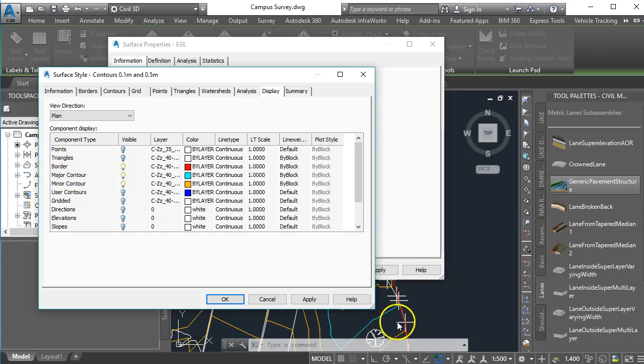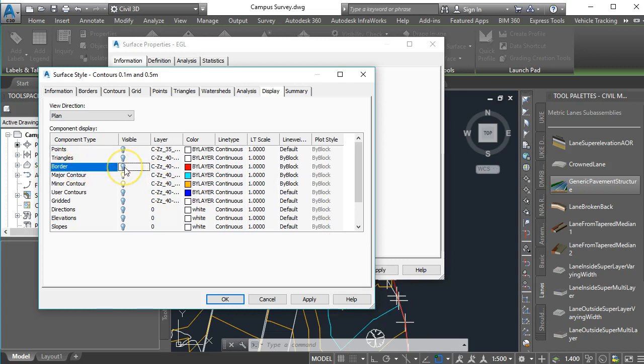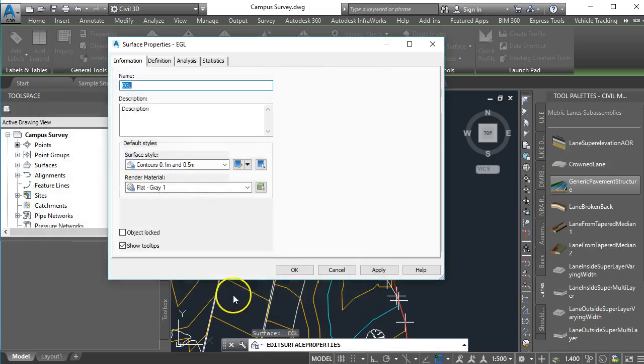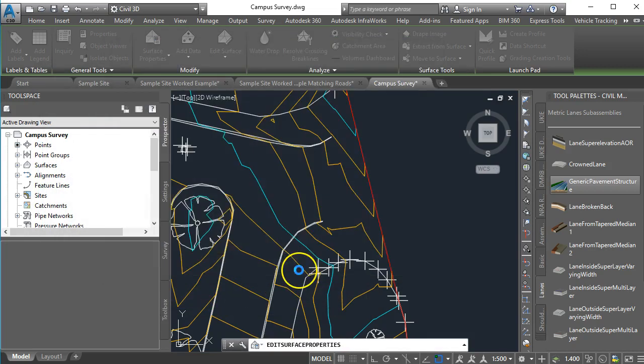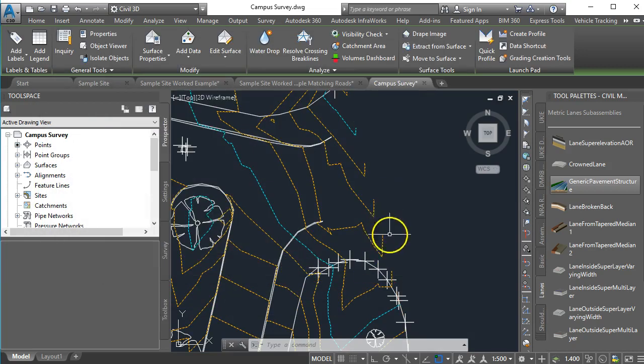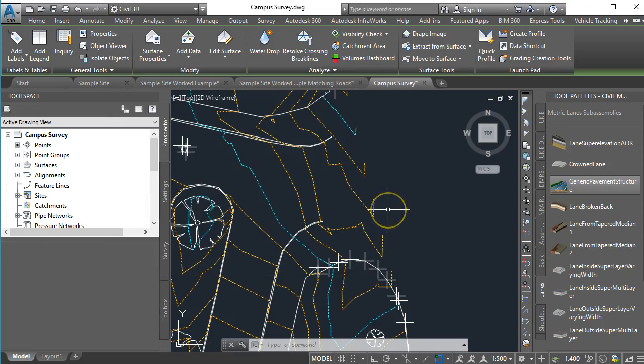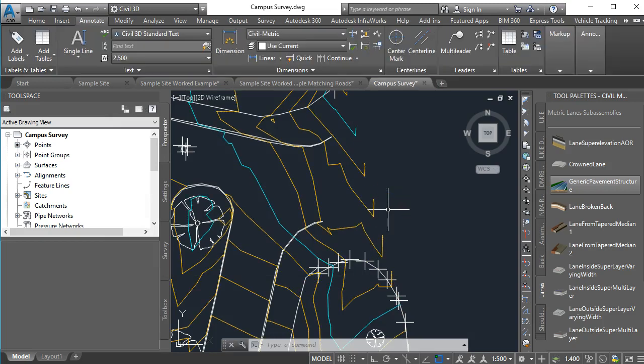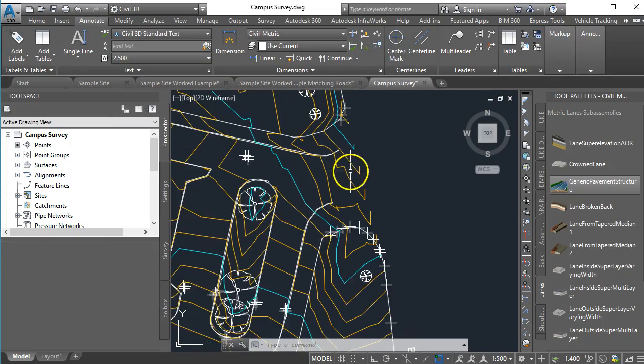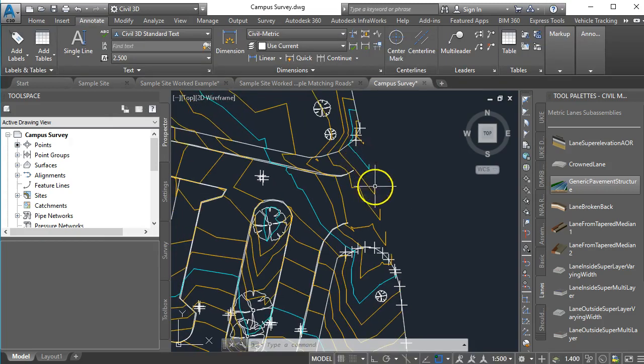All we need to do to make that red line that's in here invisible is to find the layer for border and turn it off. So I'm left clicking on that little bulb to turn it off. When I go OK, OK again, that red line has been removed or temporarily turned off the display which is the way that you would want it to look.